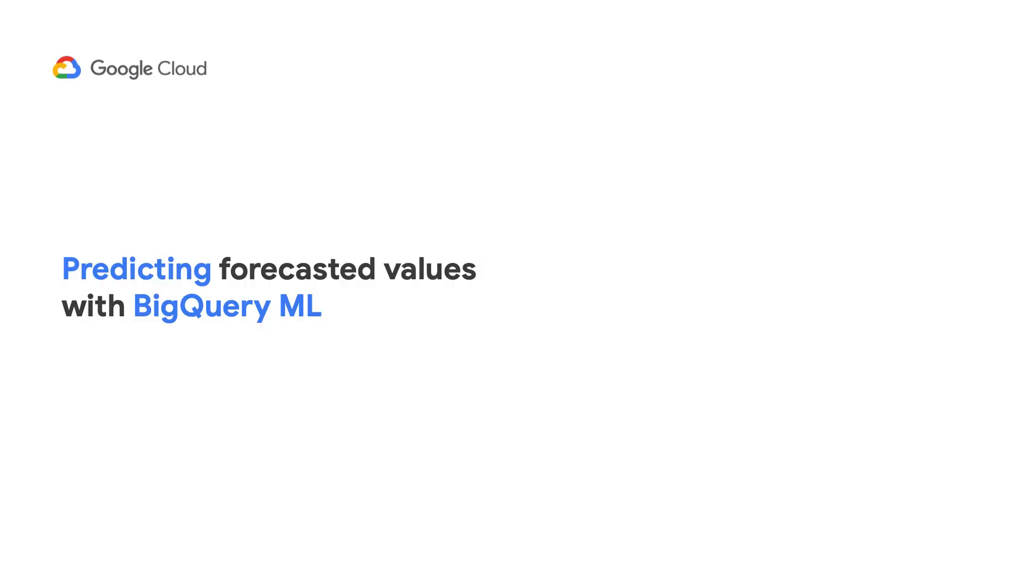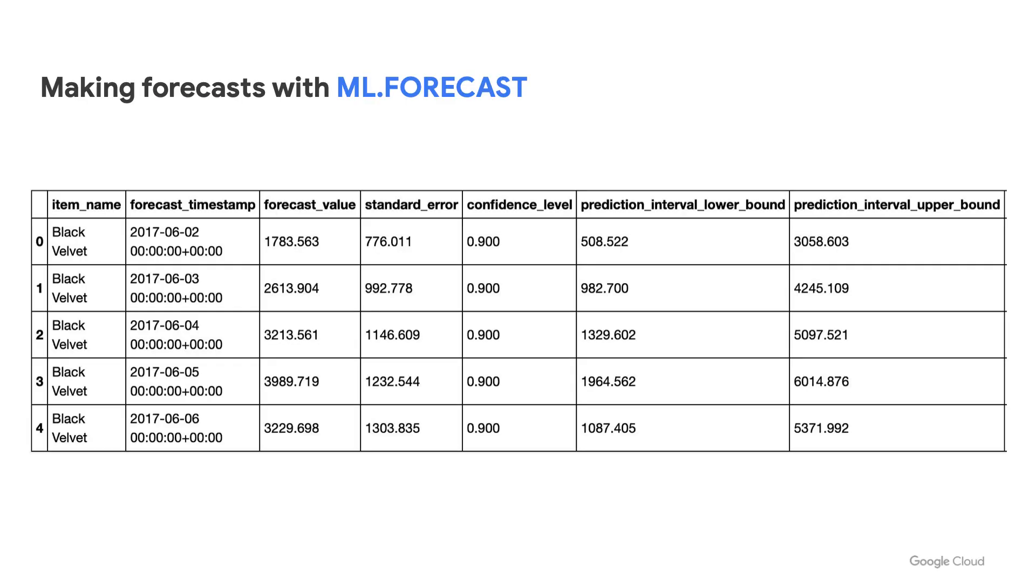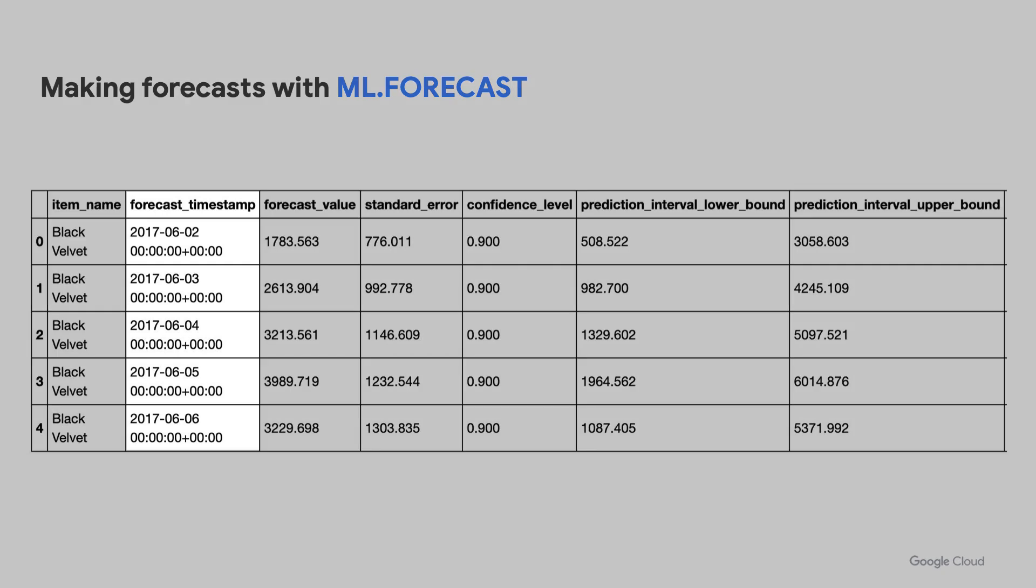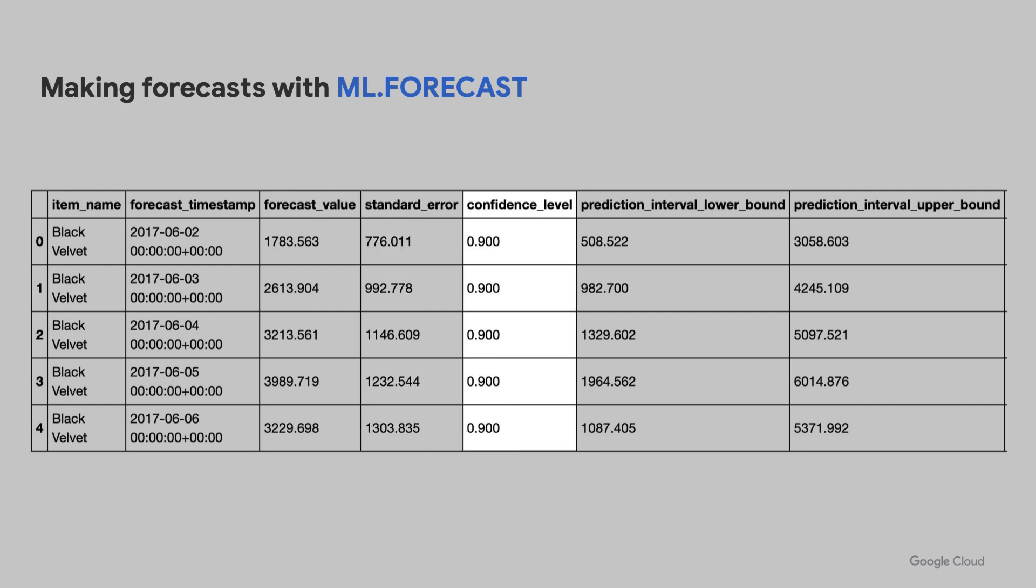Next is using the model to make your predictions on future dates. You can make your forecasts using ML.FORECAST. And I'll show you the SQL query in a bit. And ML.FORECAST will give you future timestamps, the forecasted value, and its standard error, the confidence level, which I've set to 0.90 here, and the upper and lower prediction interval bounds.